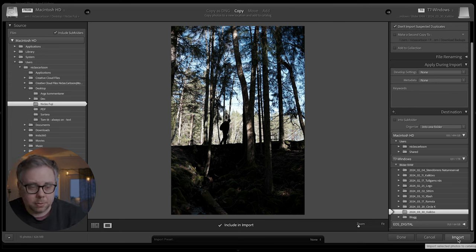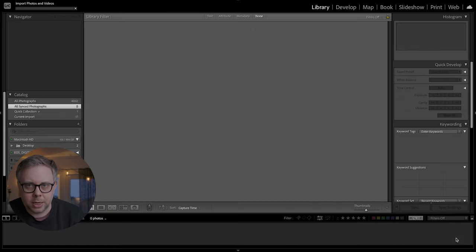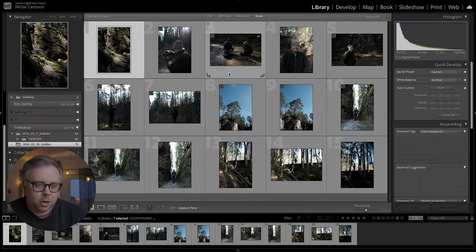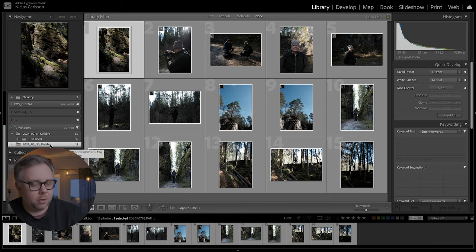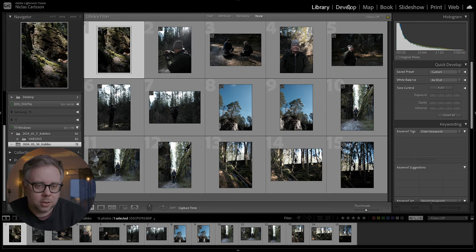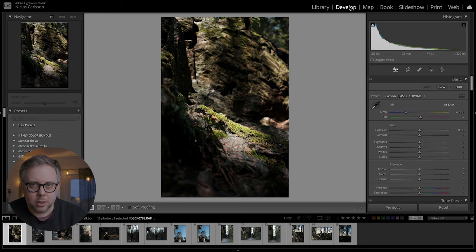The last step here is just to press import and all the pictures will be in that folder. And on the left side you can find the folder we transferred them to. Click that one and then just go to develop and start editing.